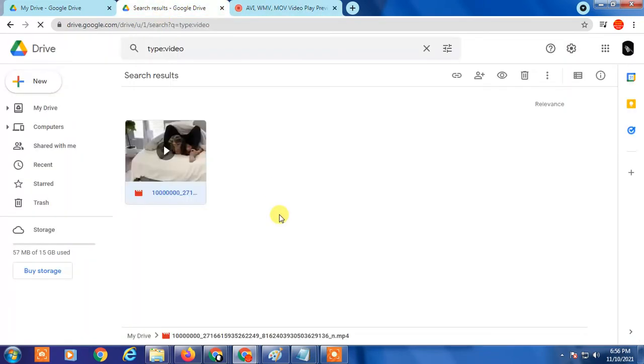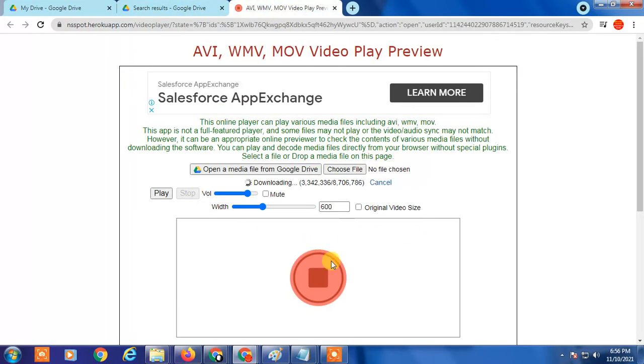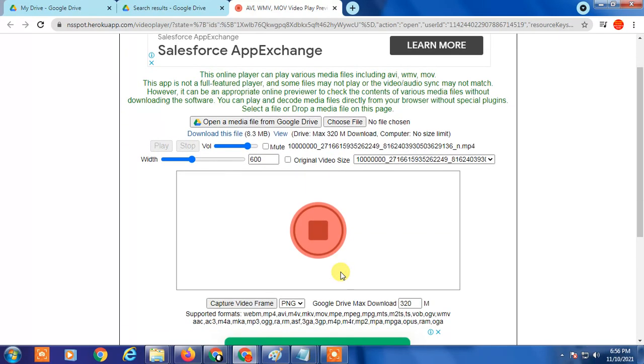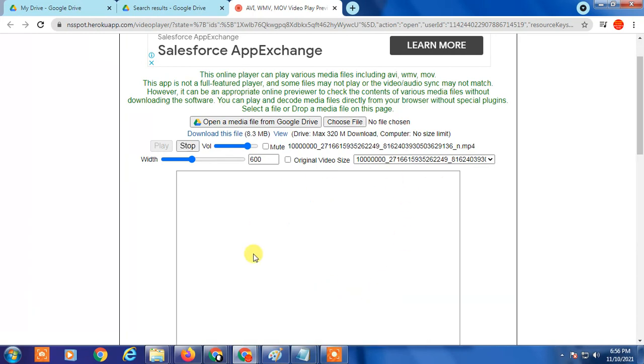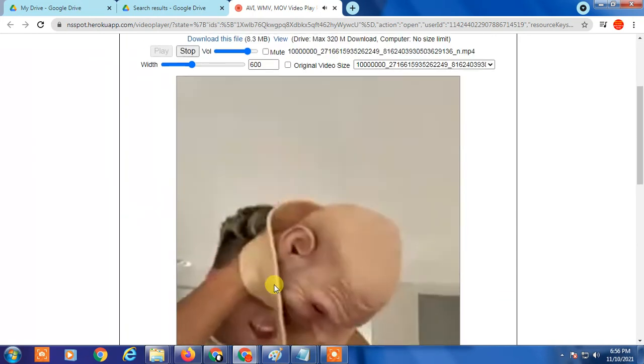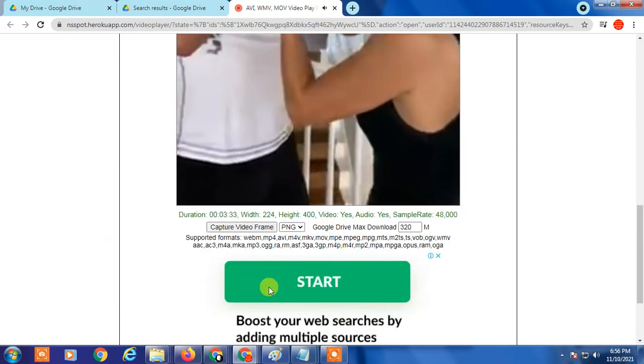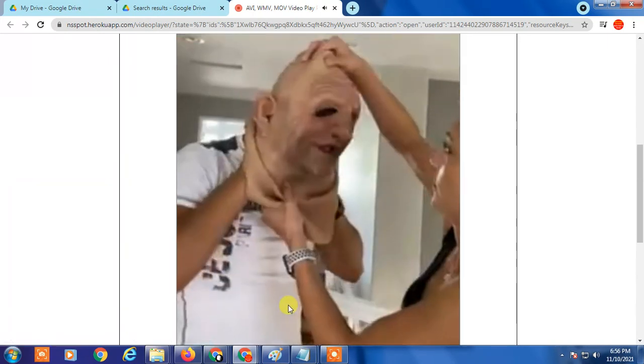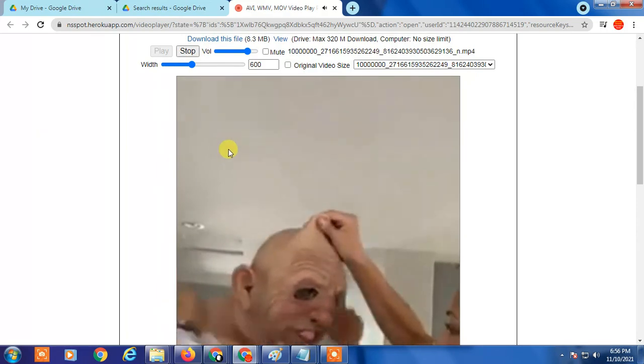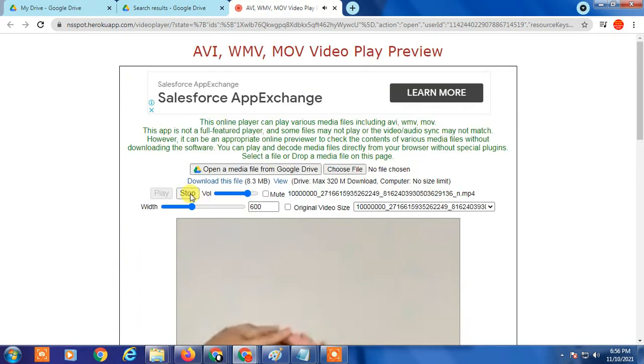It will play here or after that it will play from Google Drive also. It is ready - if you click on play, with this add-on you can play any files like any audio files, any video files. So I hope you like this video. Thank you for watching.